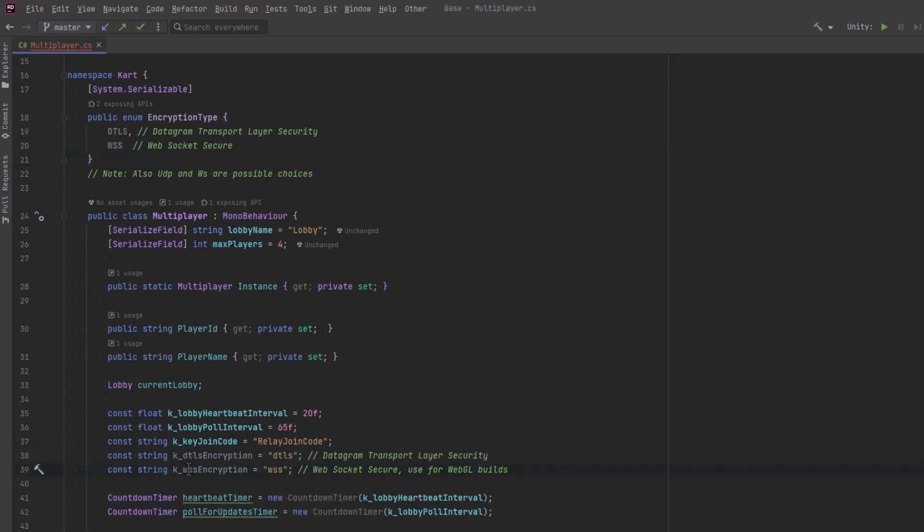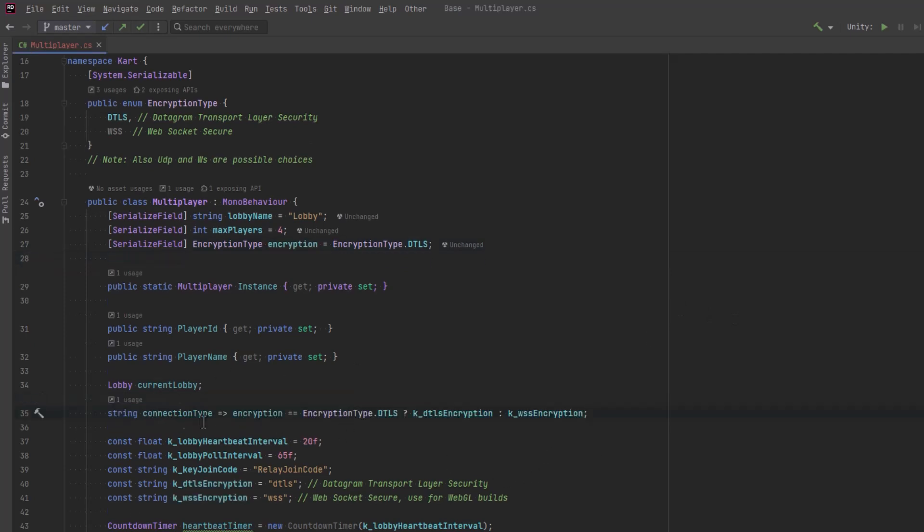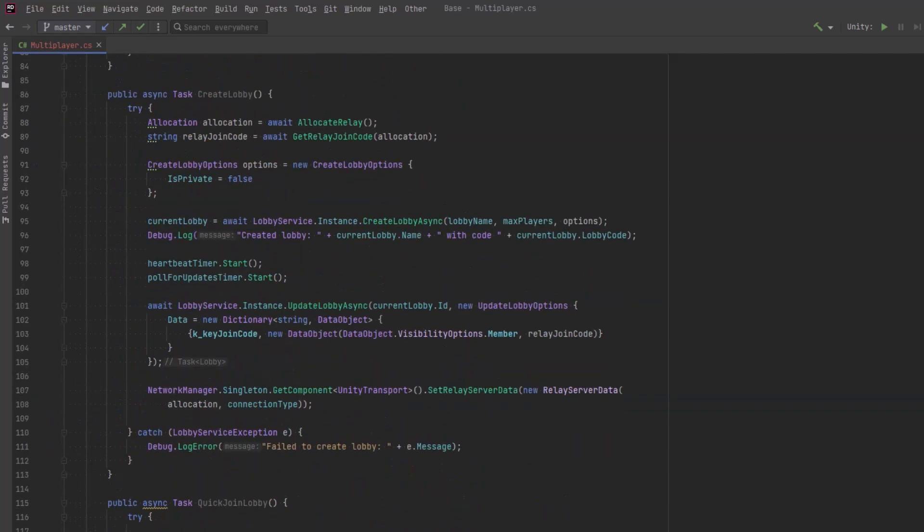So that requires the allocation and it requires a connection type. Connection type is the name of the variable but it's really specifying encryption. Now that again is a string value so let's go up to the top of the class and actually turn this into an enum that we can use so we don't have to type in strings all over the place. I'm just going to scroll back up to the top here and we'll define an enum with the different encryption types we might want to use.